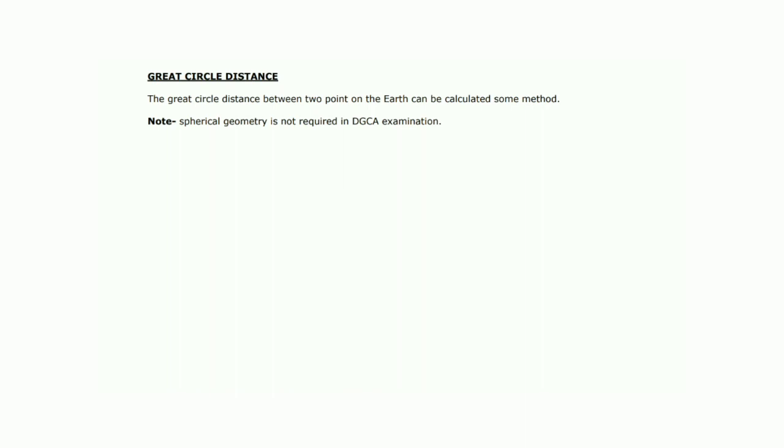The great circle distance between two points on the earth can be calculated using certain methods. Because a great circle is a curved line, it is a long method to find the exact distance mathematically, which is not required in the DGC exam.